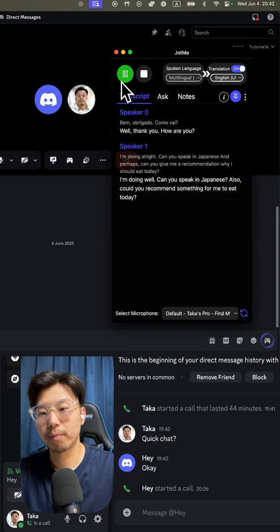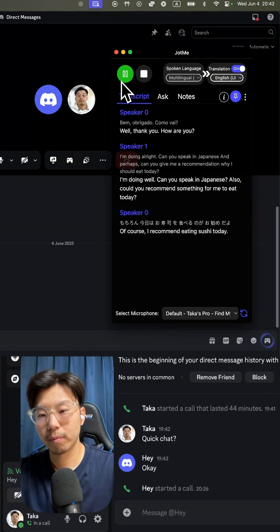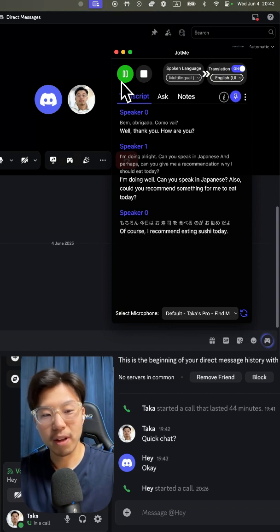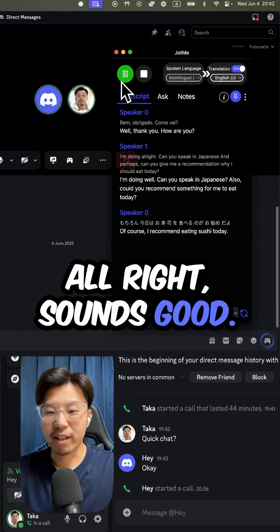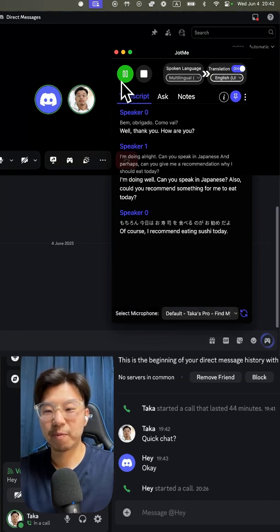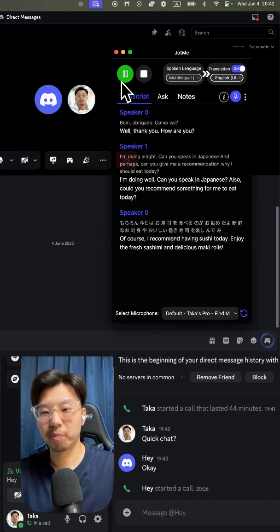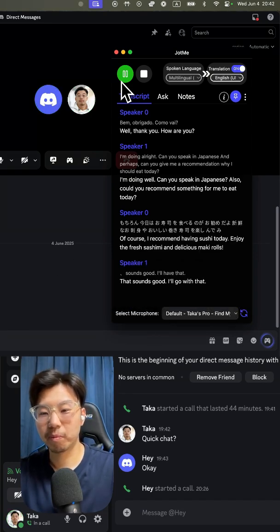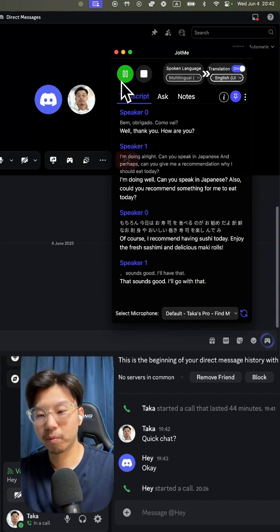Of course, today, I recommend eating sushi. Let's see if you can get fresh sashimi and delicious makizushi. All right, sounds good. I'll have that. Great choice. Take advantage of your breakfast.